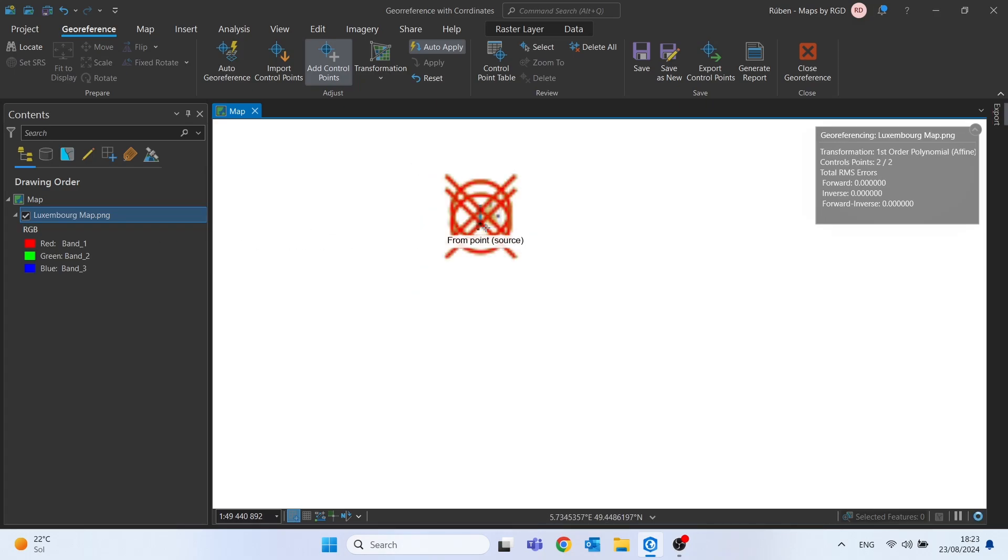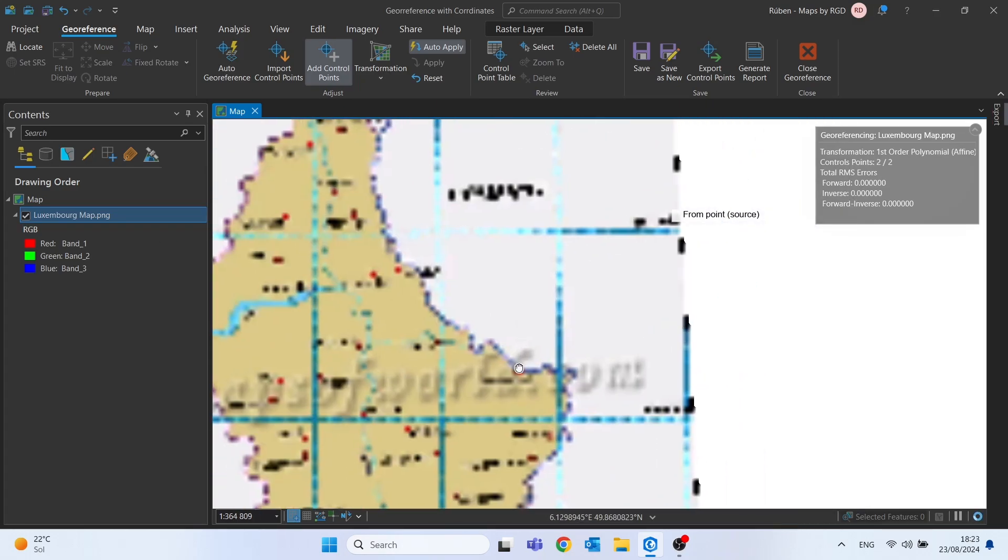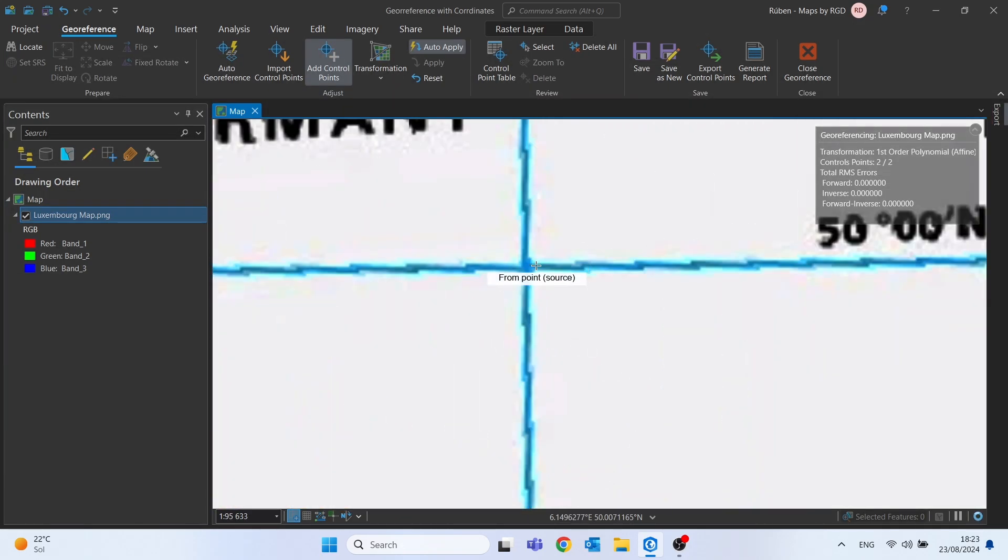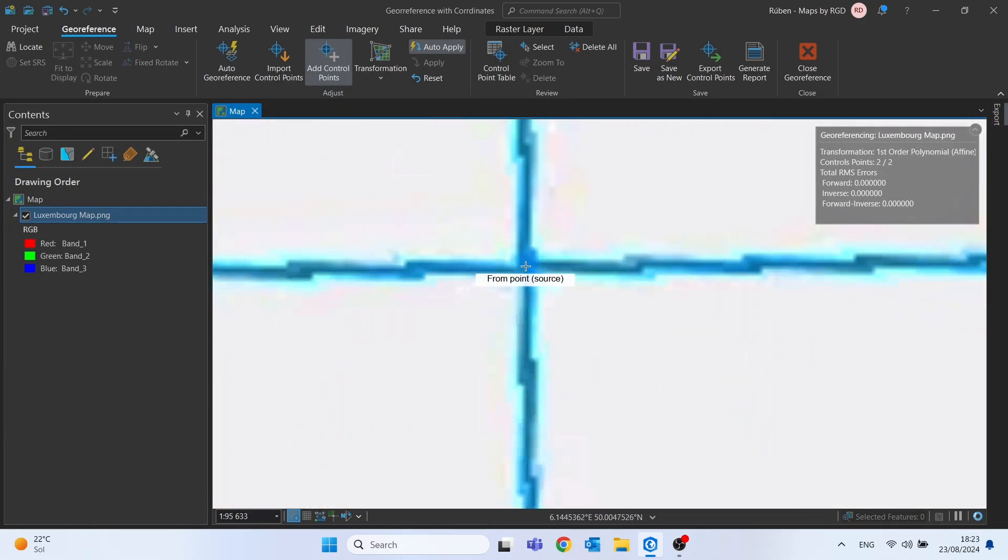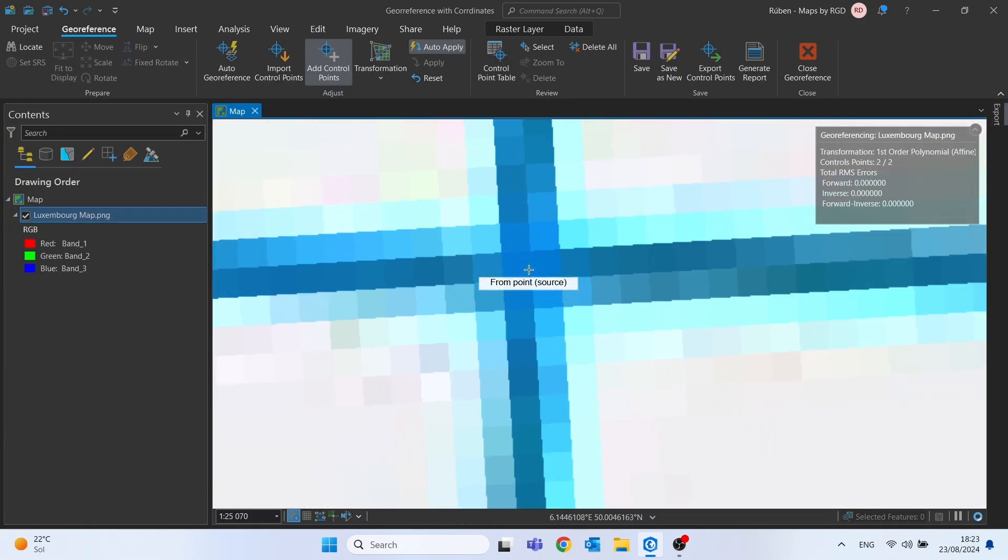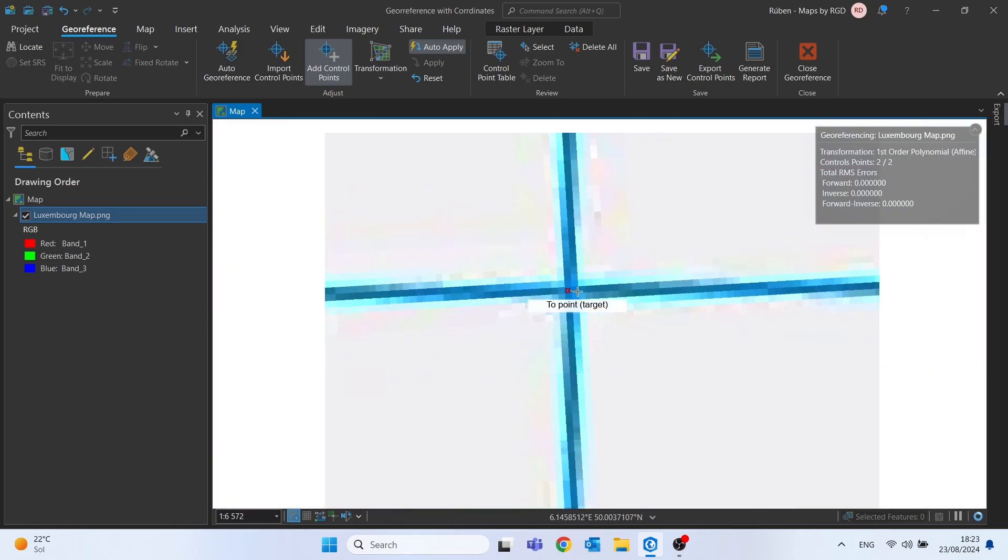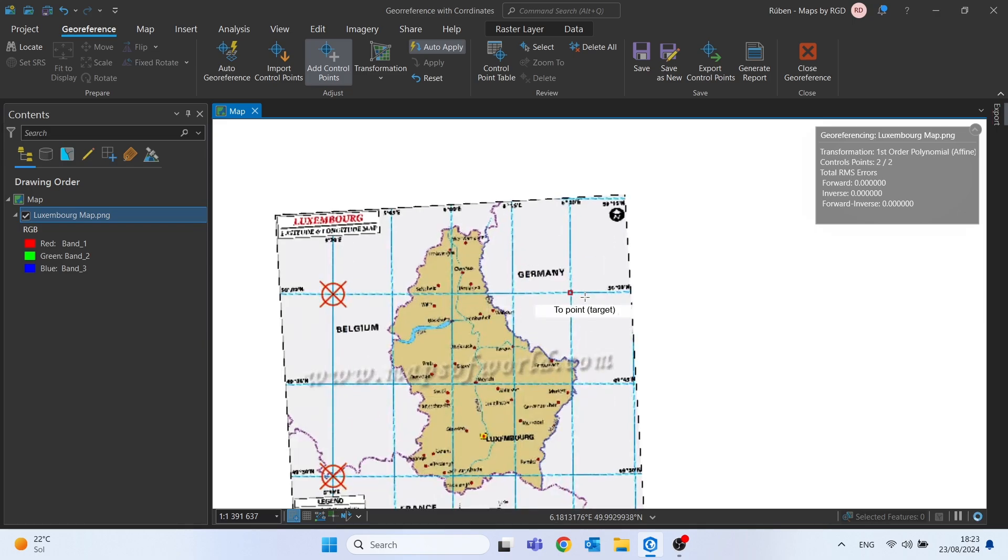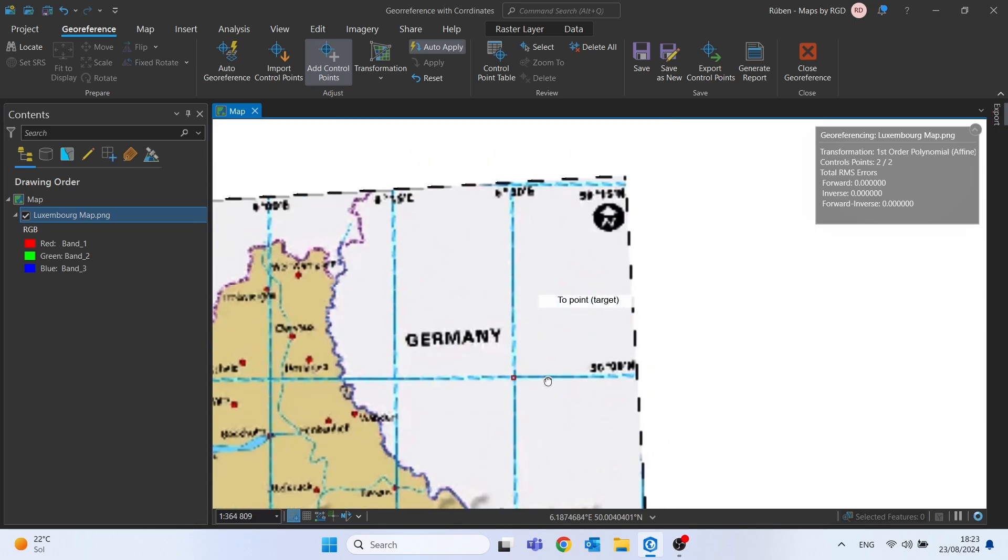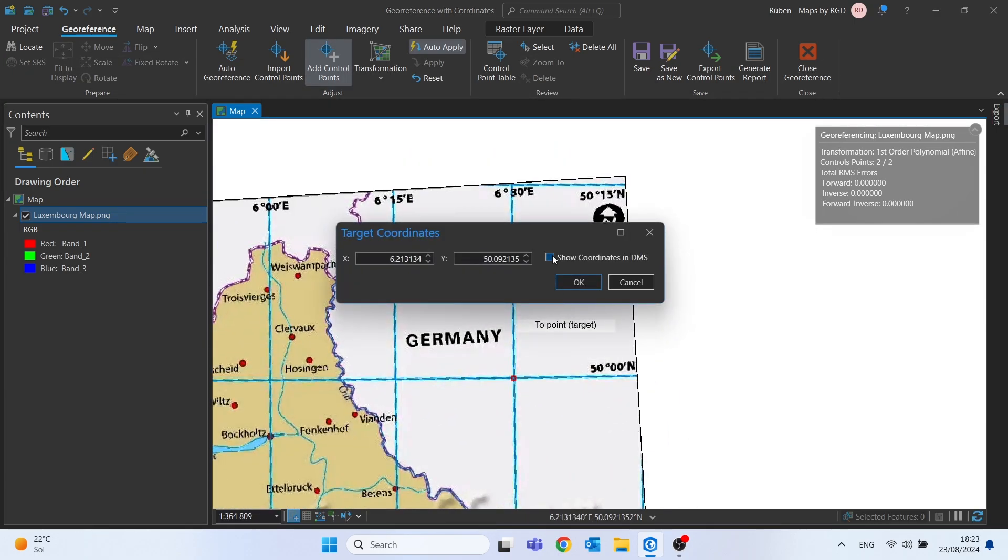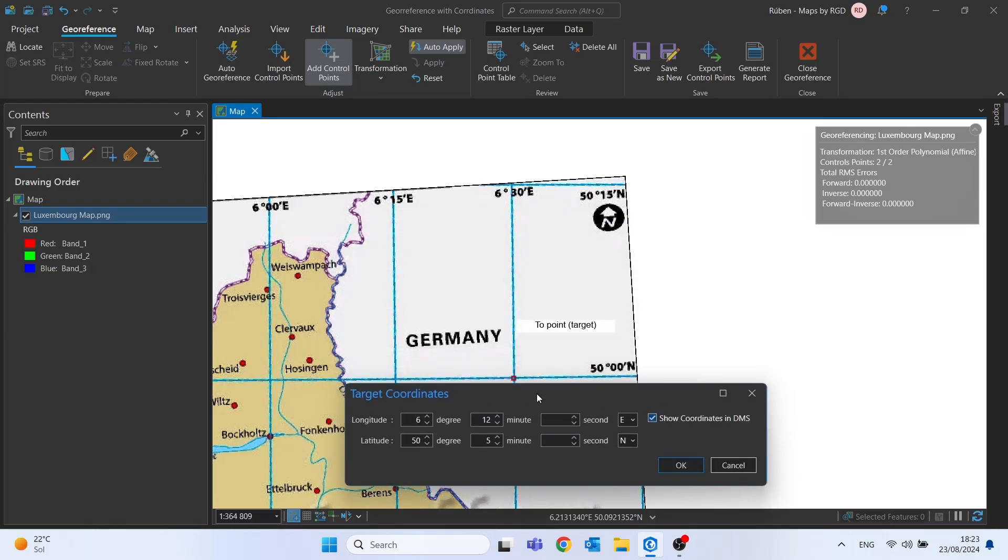The image reduced a little bit in size. Let's add a control point right here in this intersection. Now the longitude will be a different value. Right click, DMS once again. The longitude will be 6 degrees and 30 minutes east. We can see that the values are pre-filled with nearby values.